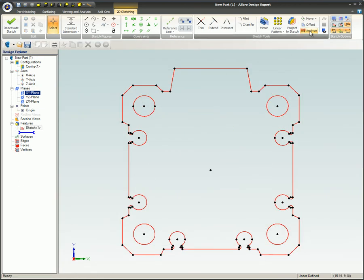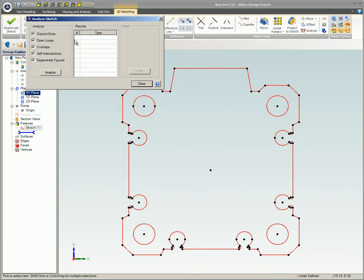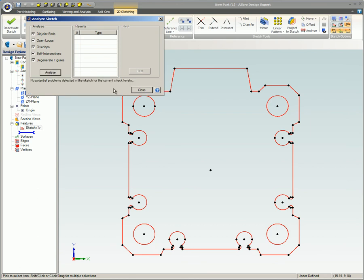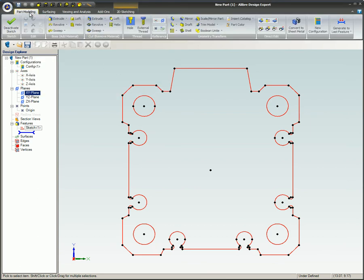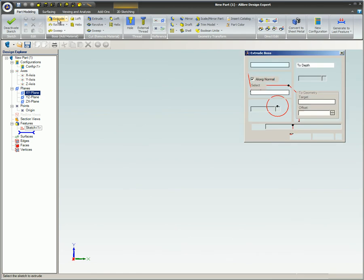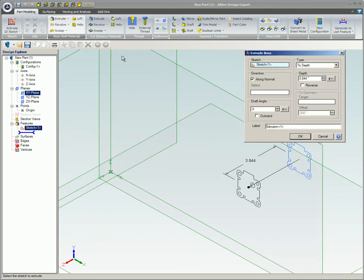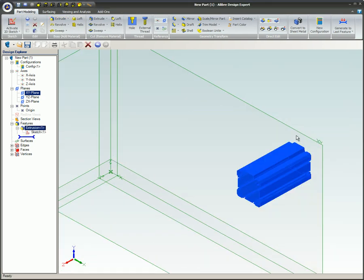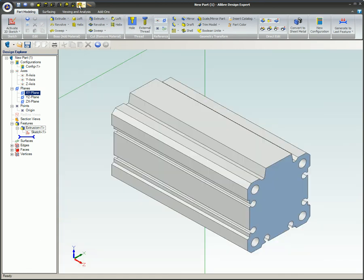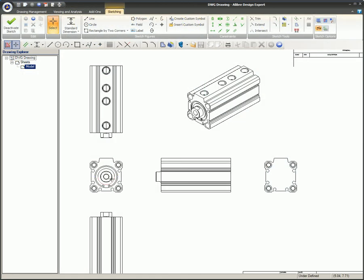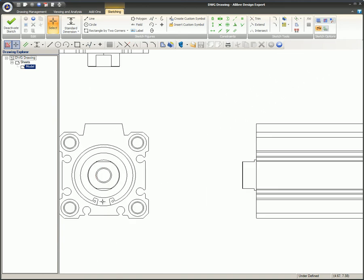Analyze the sketch to make sure it is closed and there are no overlaps. Create the feature. In this case, we're working with an aluminum extrusion, so we're going to extrude this sketch. Now that the extrusion is completed, you can select a new face and paste geometry onto it to add features if needed.